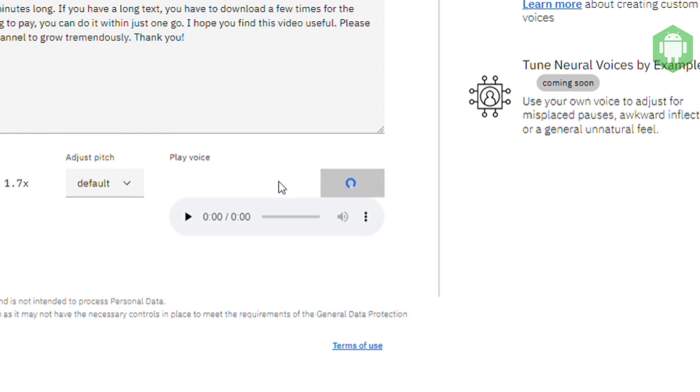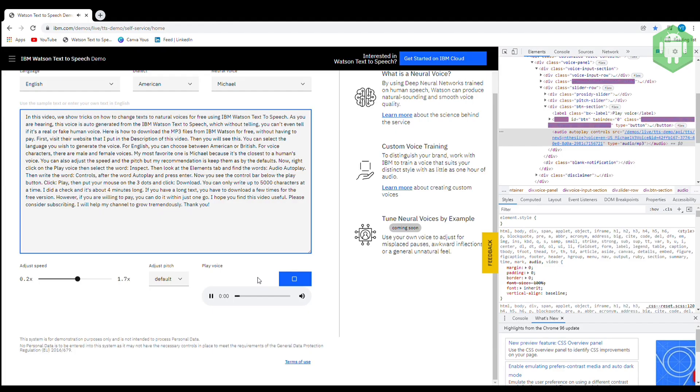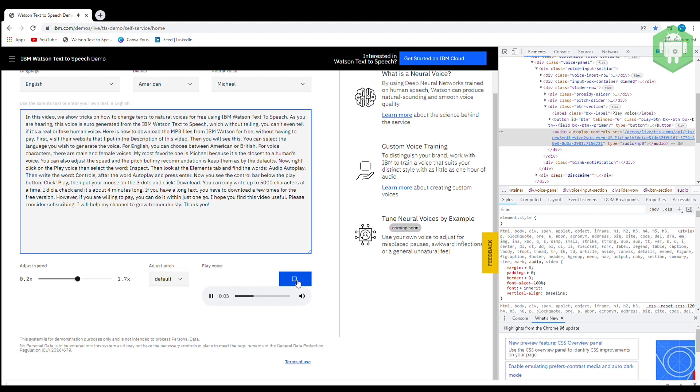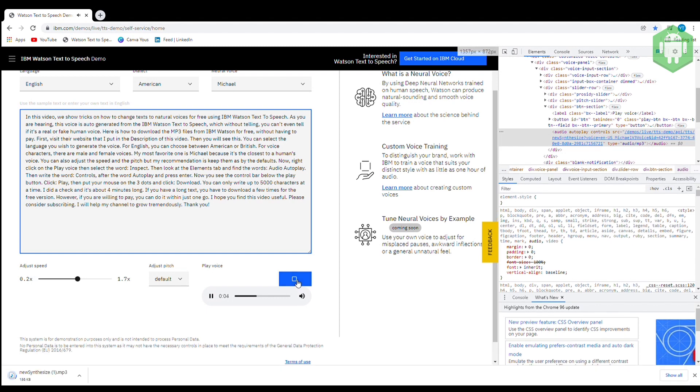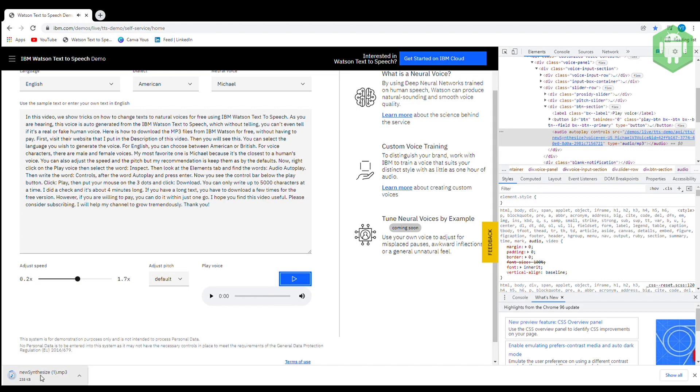You can only write up to 5000 characters at a time. I did a check and it's about 4 minutes long. If you have a long text, you have to download a few times for the free version. However, if you are willing to pay, you can do it within just one go.